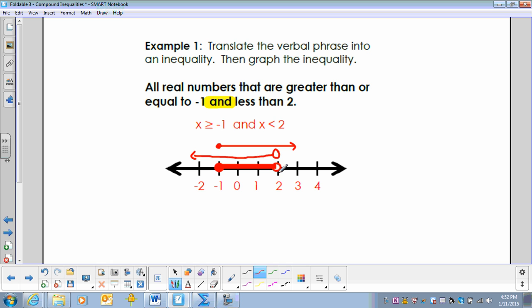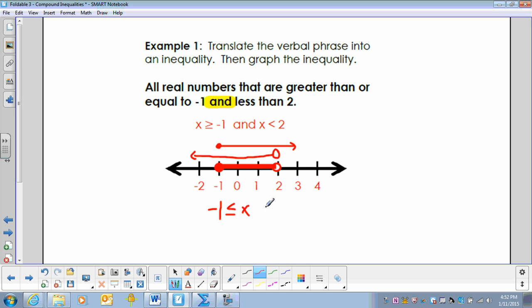The intersection of these two rays would be a solid dot at negative 1 through an open dot at 2. Another way to represent this algebraically is to look at the graph, start from the left, take the lowest number — it's a solid dot so it's less than or equal to X — up to the upper number, 2, which is open so it doesn't have an equal-to symbol.